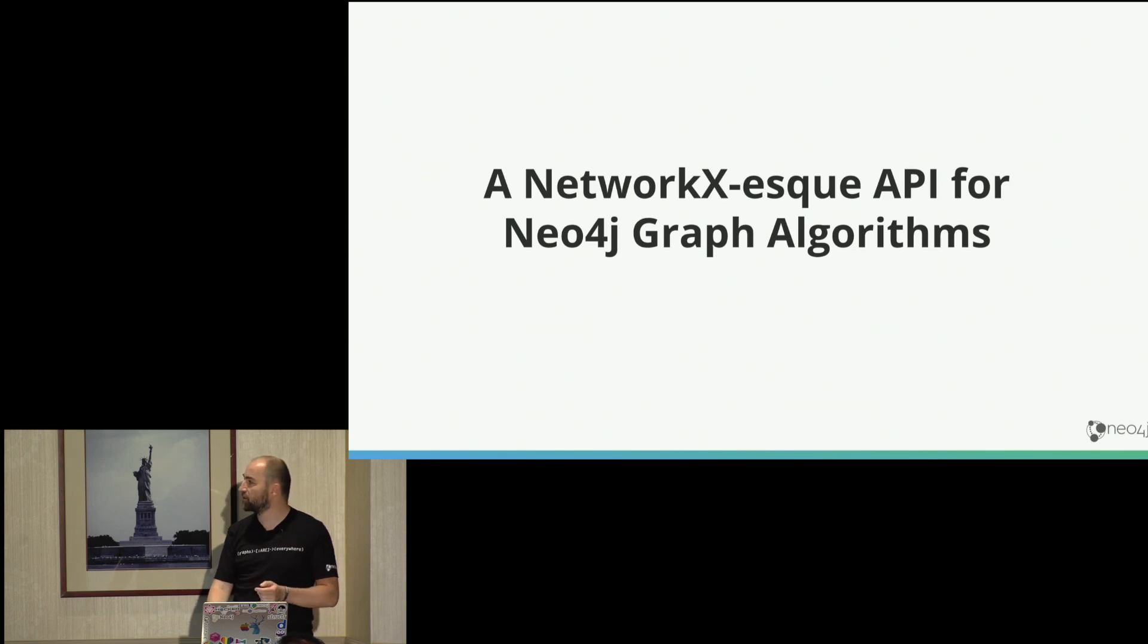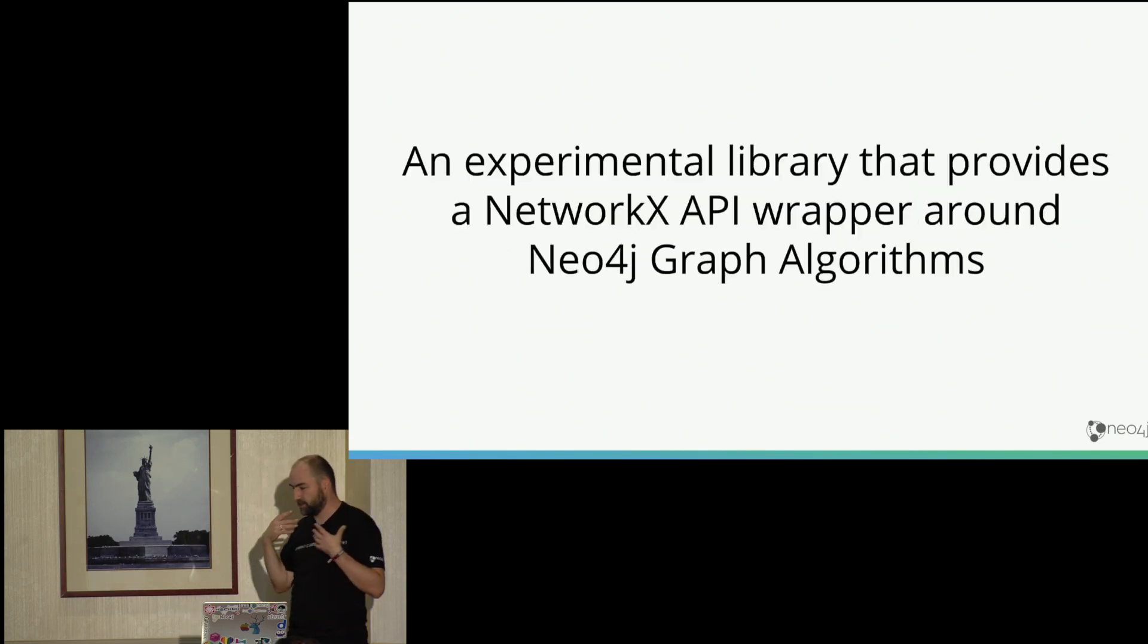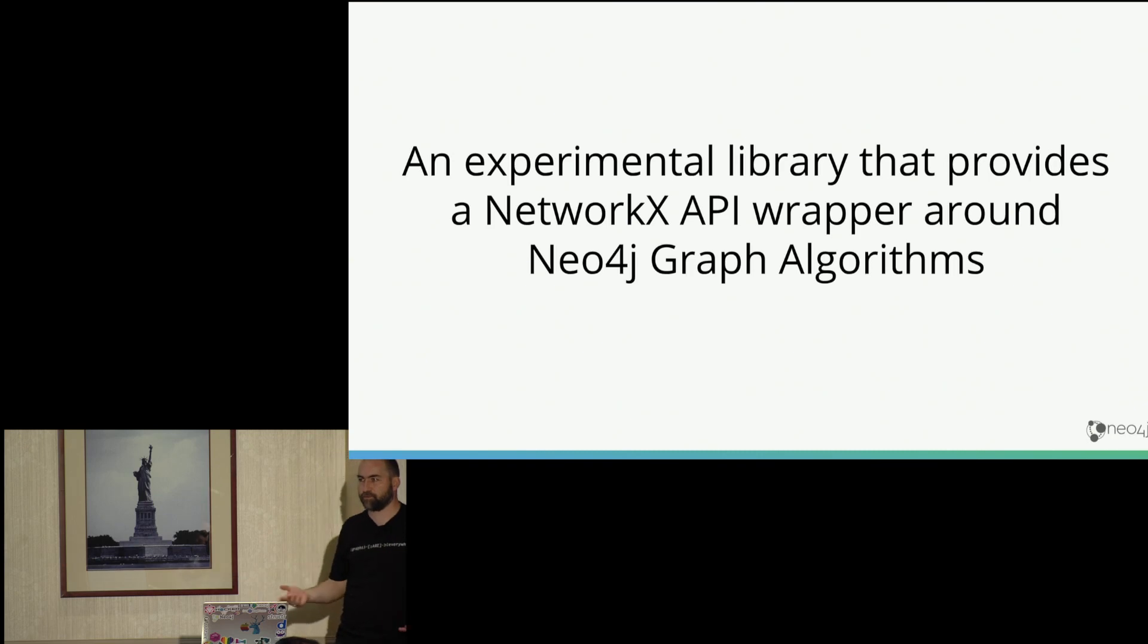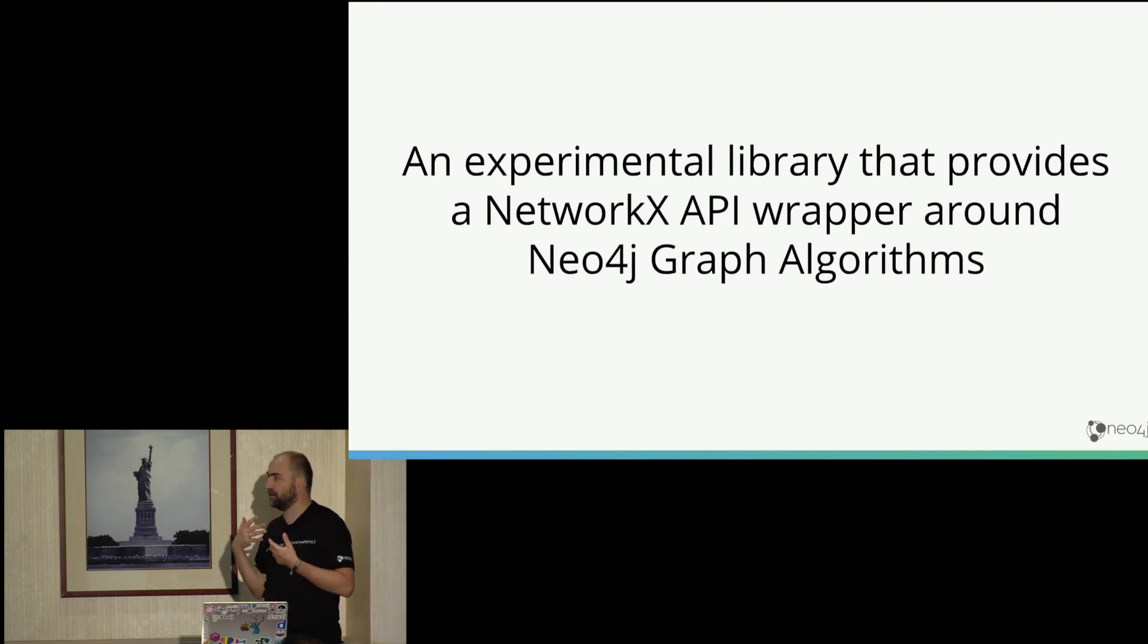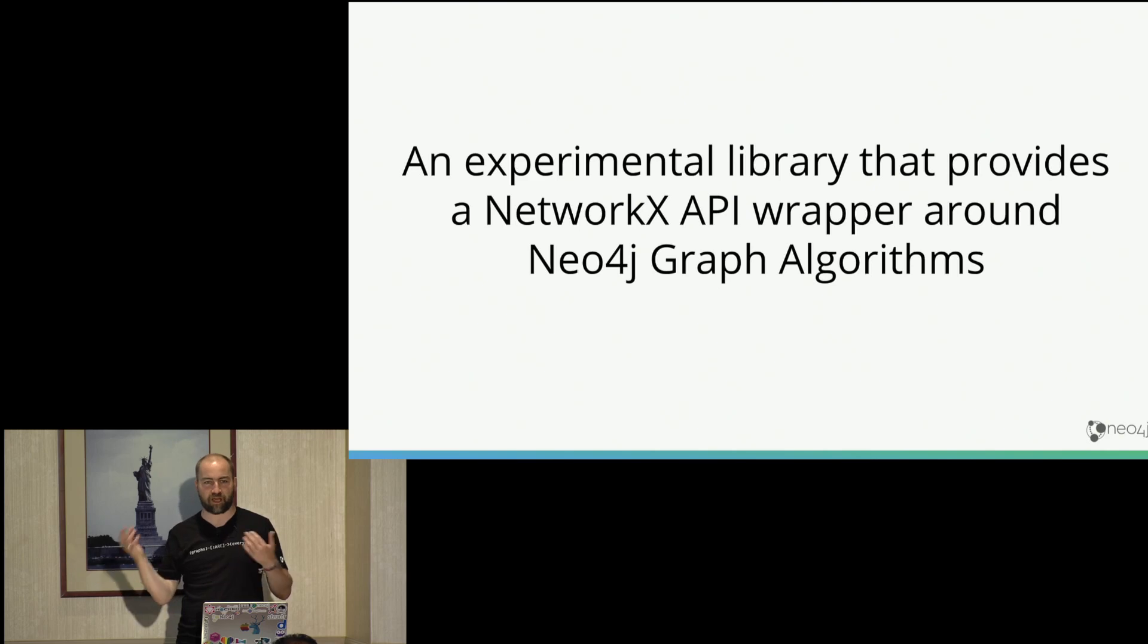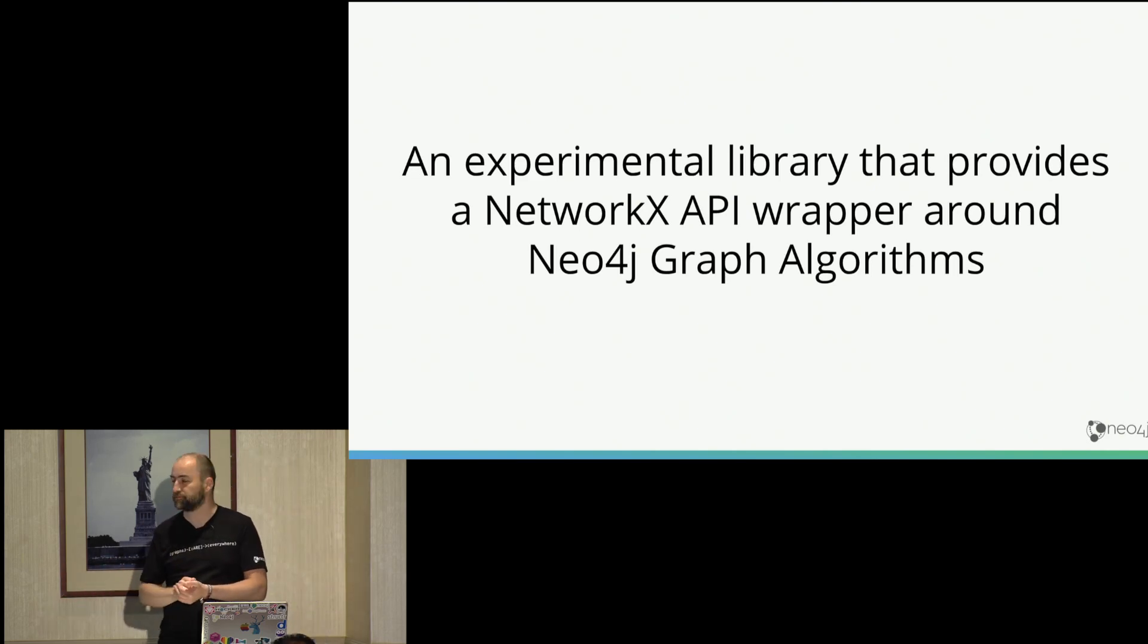What's actually new is this bit, where we wrapped Neo4j graph algorithms in an API for Python that is the same API as NetworkX. So from the outside, you don't really see a difference, at least for all the algorithms that we implement.